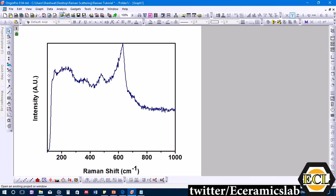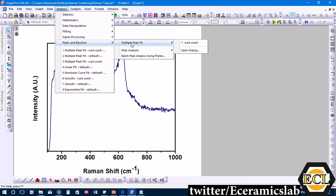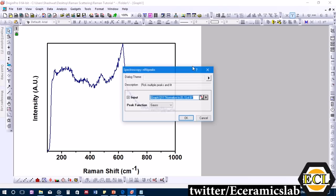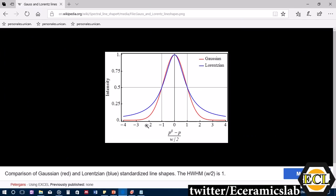To start the fitting, we go to Analysis → Peak and Baseline → Multiple Peak Fit, and click 'Open Dialogue.' It asks for a peak function for deconvolution and curve fitting. You need to provide a shape function such as Gaussian, Lorentzian, or a product or combination of both.